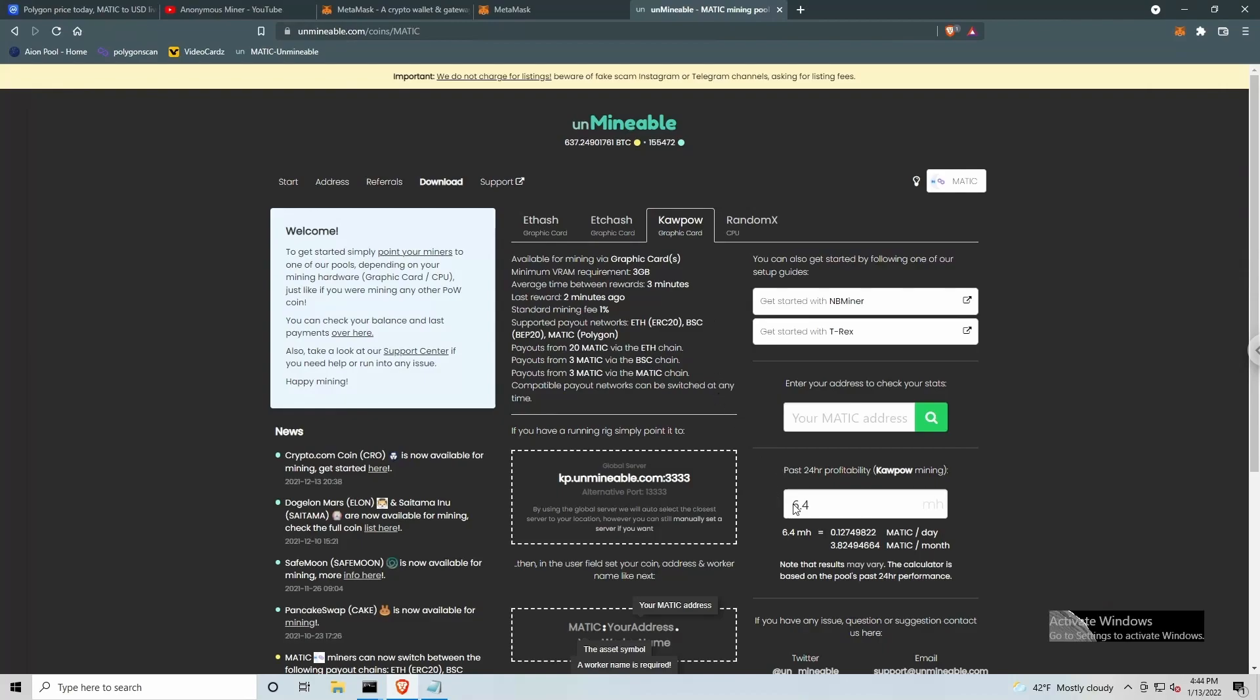I went ahead and I put in my hash rate into their profitability calculator, and you can see we can get 0.127 Matic per day or 3.82 Matic per month.